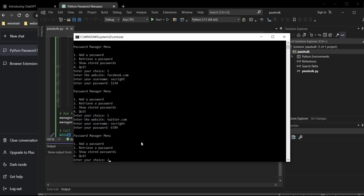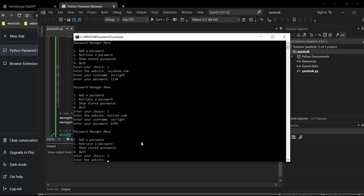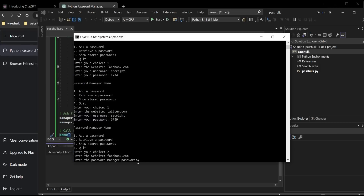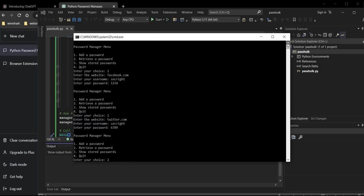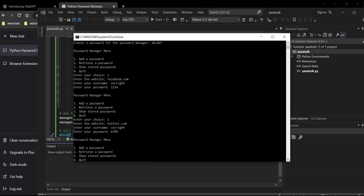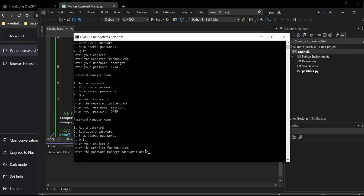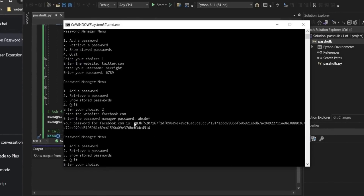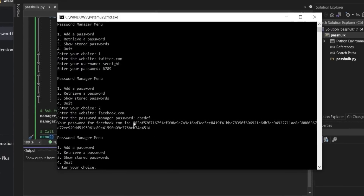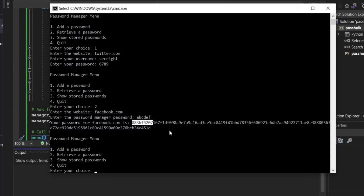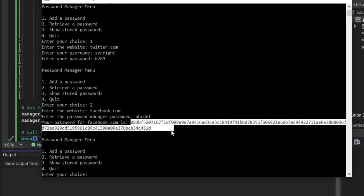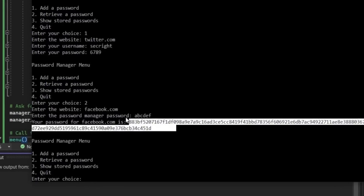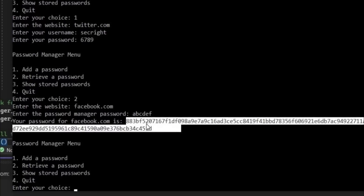Enter two. The website is facebook.com. Now here we have to enter the master password only — the one we set earlier, which is ABCDF. Hit enter and perfect. Here is our password. In this ChatGPT program, the plain text password is first converted into a salted hash. The salt is generated using the SHA-256 algorithm.